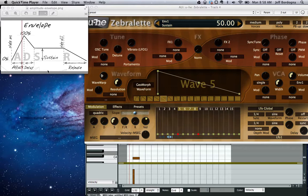Hey everyone, my name is Jeff Wadonia. I'm from Charlottesville, Virginia. This week we're going to be talking about Amplitude Envelopes and the synthesizer called Zebralette.